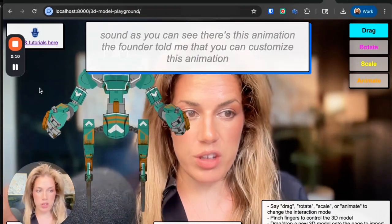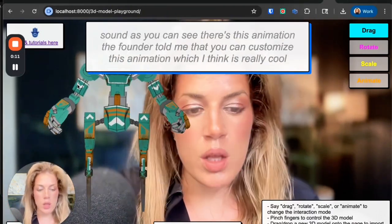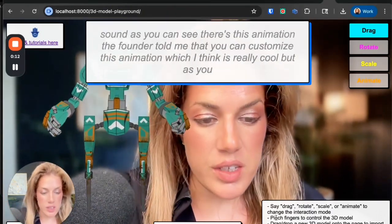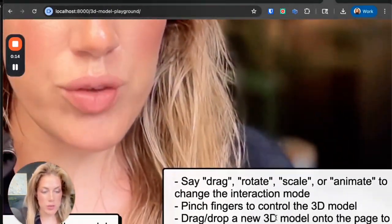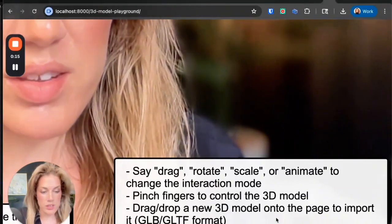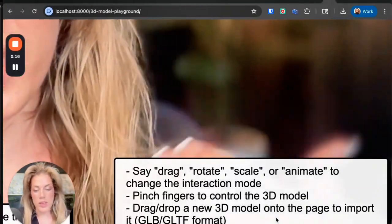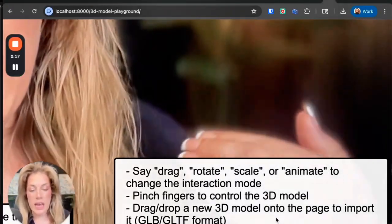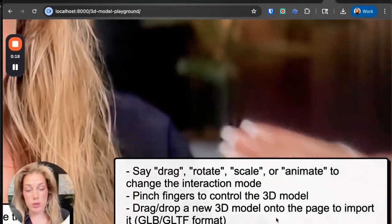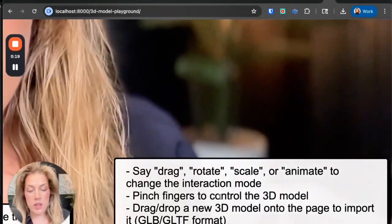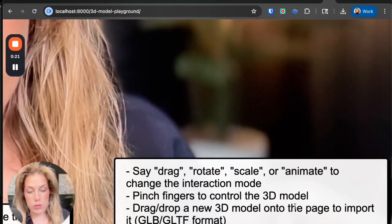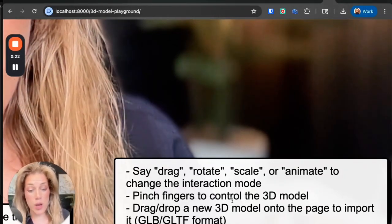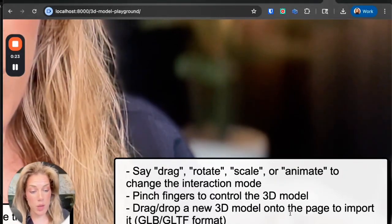As you can see there's this animation. The founder told me that you can customize this animation, which I think is really cool. But as you can see here, the instructions are: say drag, rotate, scale, so it can activate based on your voice. Pinch fingers to control, drag and drop a new 3D model onto the page to import it.